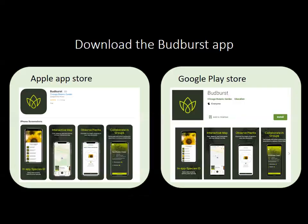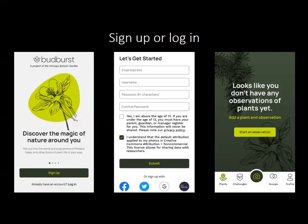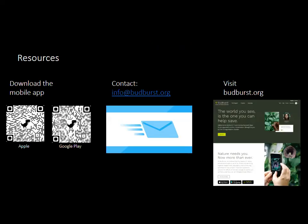The app looks similar to the website with the same login and account creation to get started. Once you've made your first observation, click the middle camera button to add future observations. That covers all the information about the Budburst Community Science Program, our research opportunities, and available resources. You can always reach us by emailing info@Budburst, and feel free to visit Budburst.org to explore more. Thank you all for being here and taking time to learn how to be a Budburst observer.